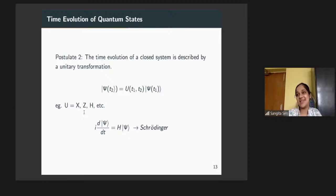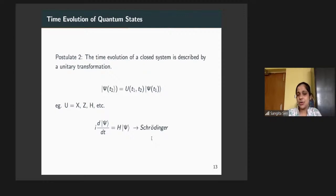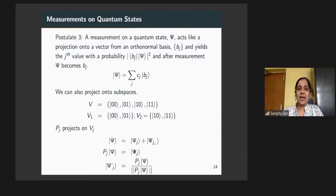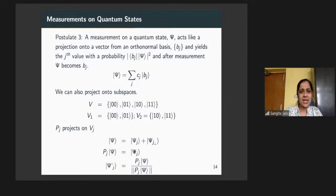Schrödinger again told us how to evolve the system if we know the Hamiltonian — this is Schrödinger's time-dependent equation. The most important thing from the point of view of quantum computers is measurements on quantum states. Postulate 3 tells us that a measurement onto a quantum state psi acts like a projection onto a vector from an orthonormal basis b_j, and yields j as the value with probability |⟨b_j|ψ⟩|². After measurement, psi becomes b_j.